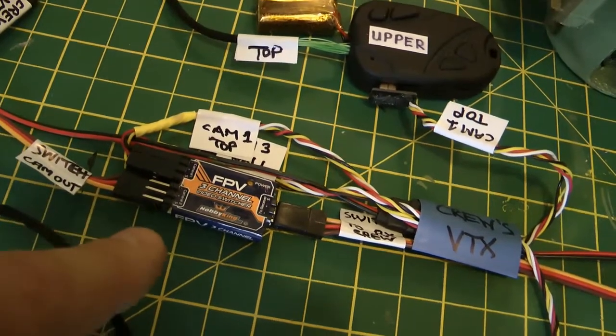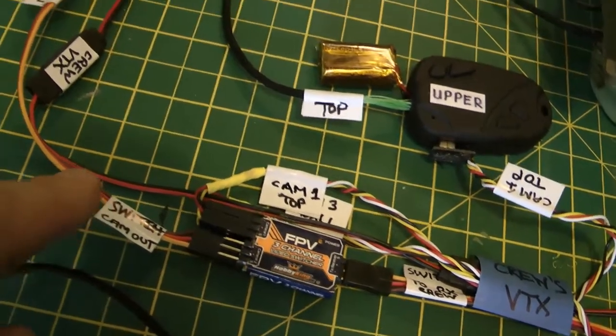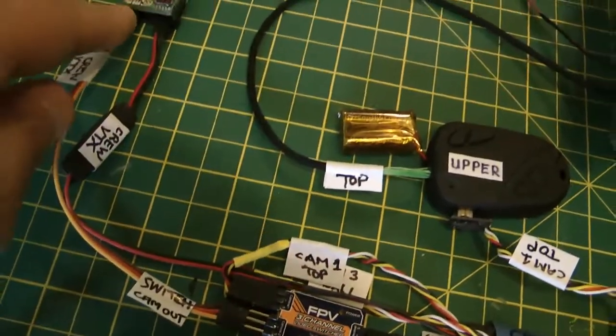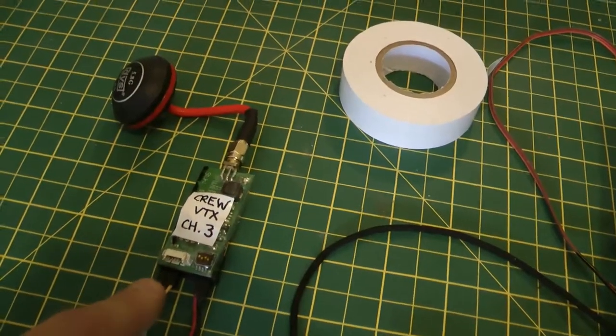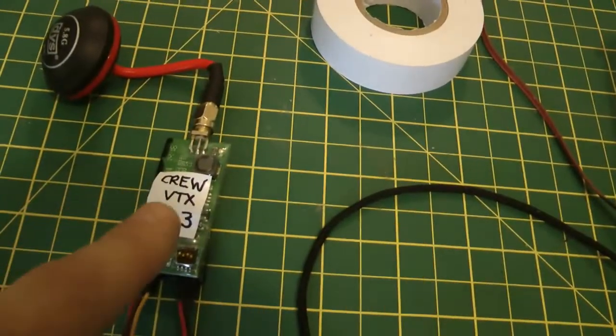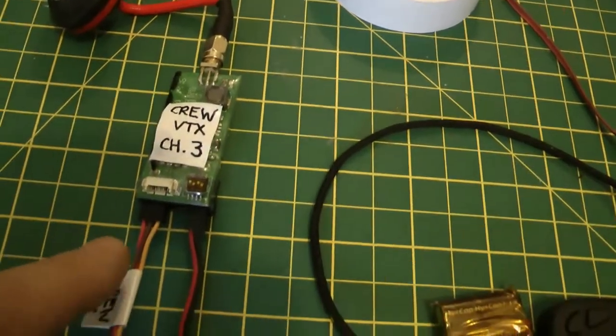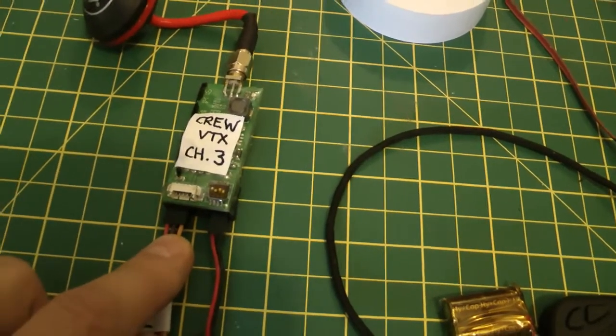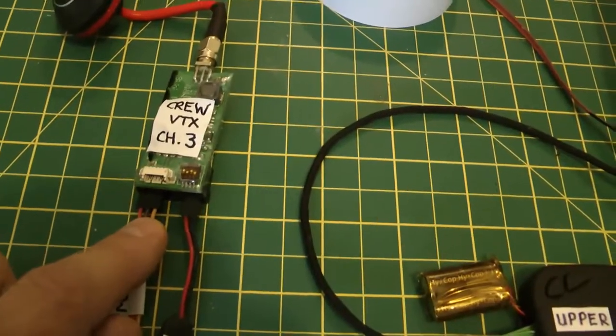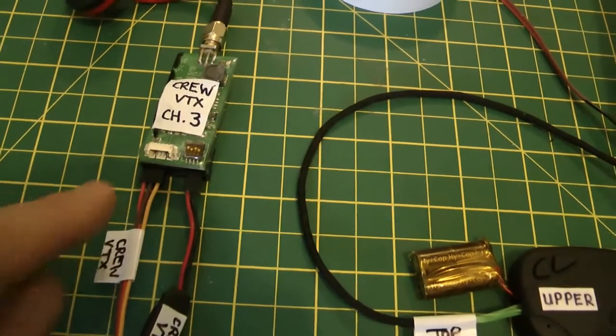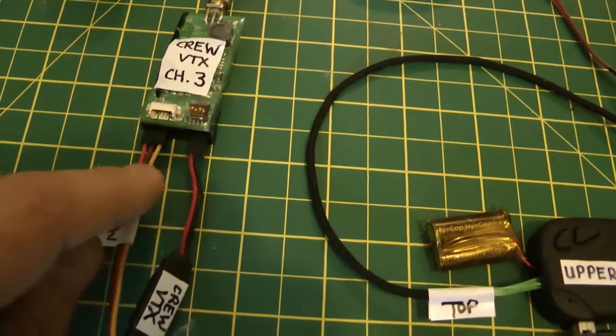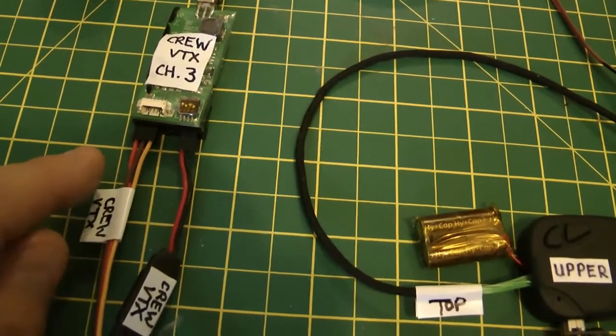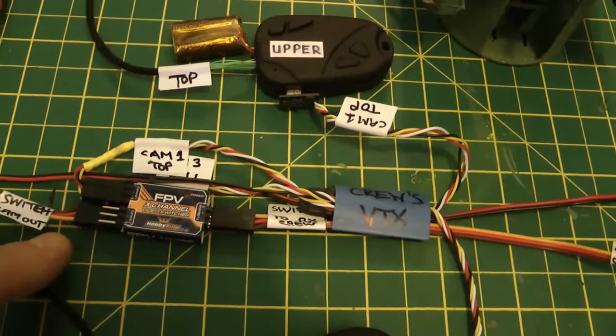You've then got a cable coming here from the switch out to the video transmitter. You've got to watch out if you're using a Fat Shark transmitter like I am. The negative and positive pins are actually reversed compared to other parts of this system, so you would need to reverse the red and the black or the red and the brown cables to make sure that they actually work properly.